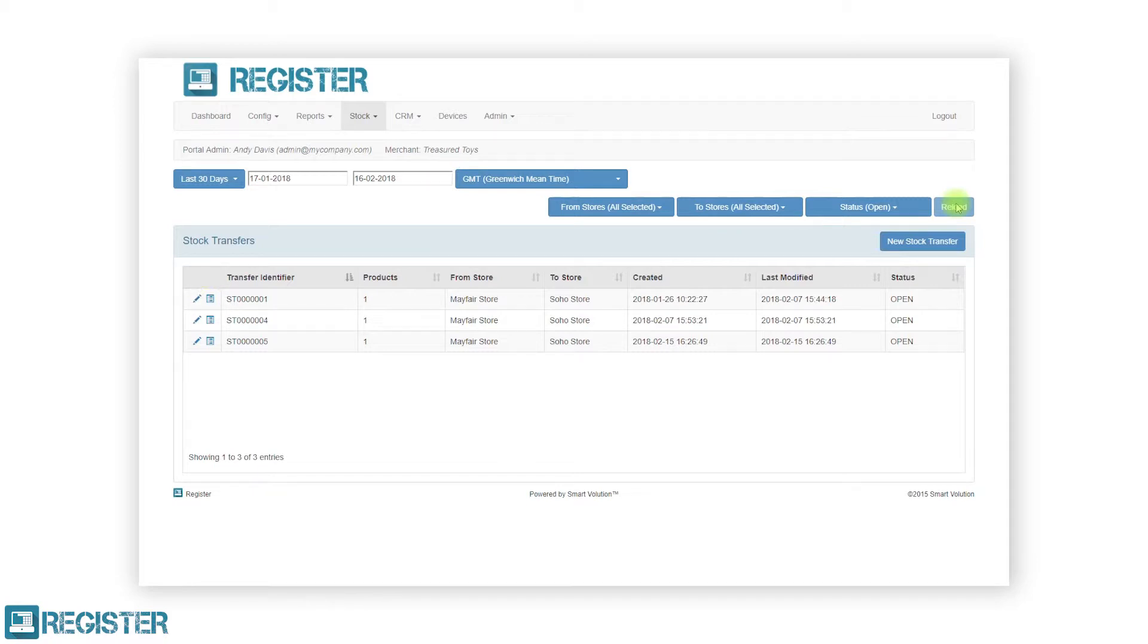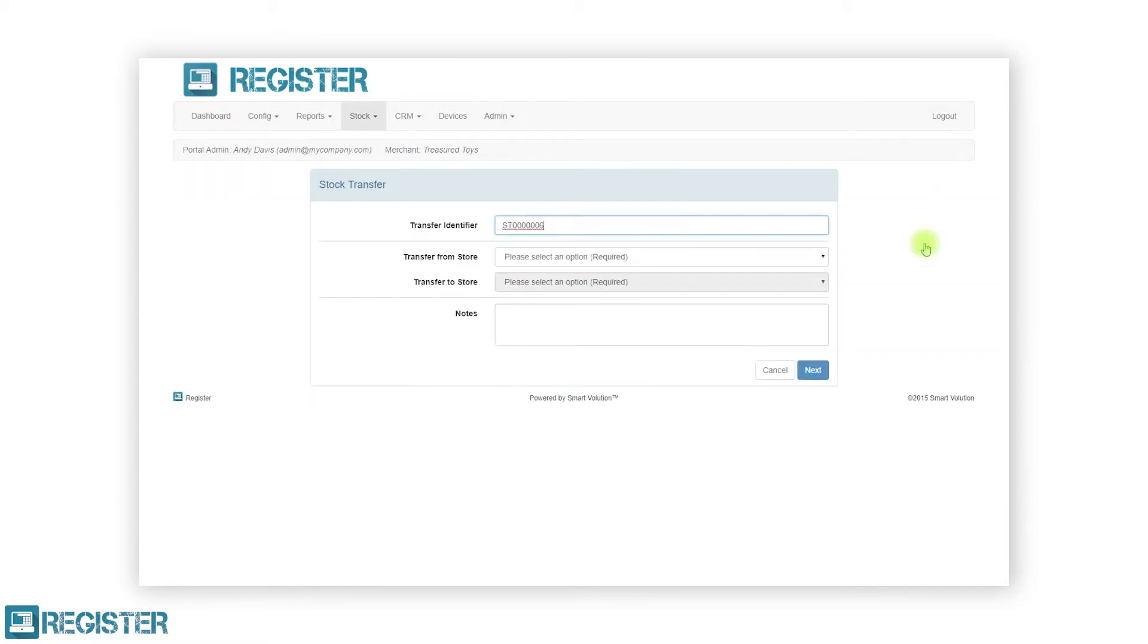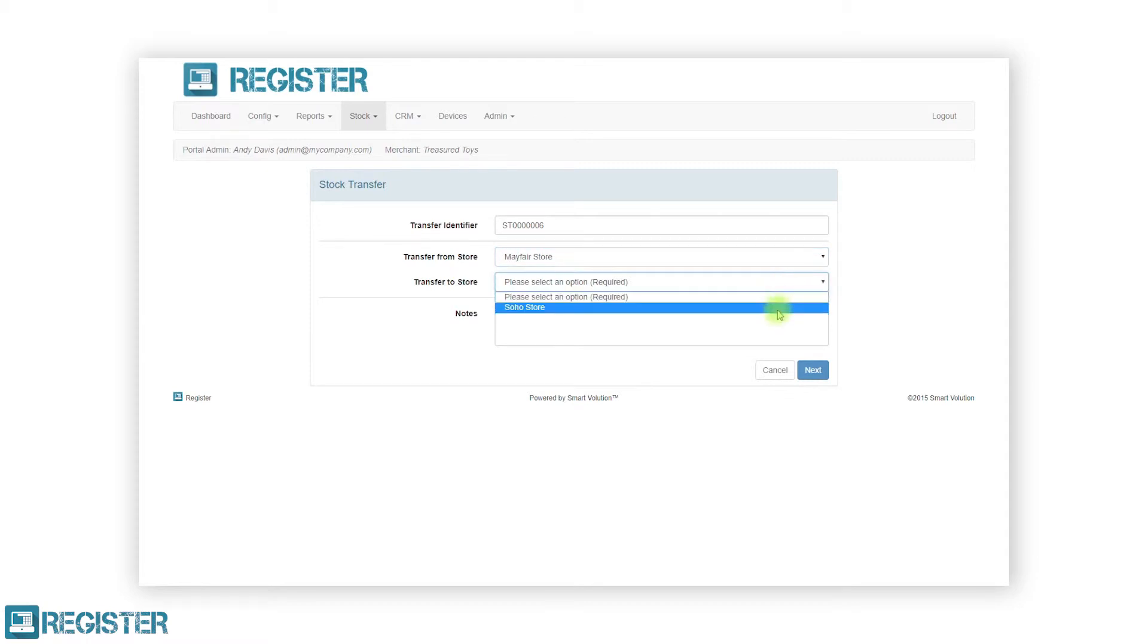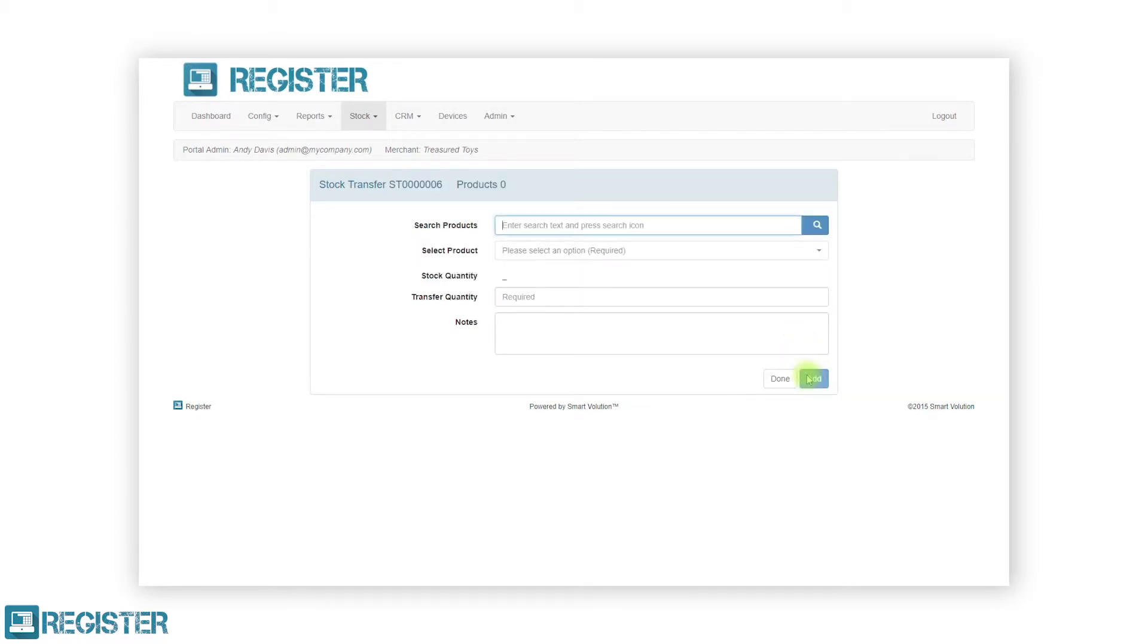To start a new transfer, click the new stock transfer button and complete the stock transfer form. The transfer ID will auto-generate but you are free to change this. Then select the store you are transferring the stock from and to. You also have the option to add a note to the transfer at this point. After entering your information, click the next button to continue.